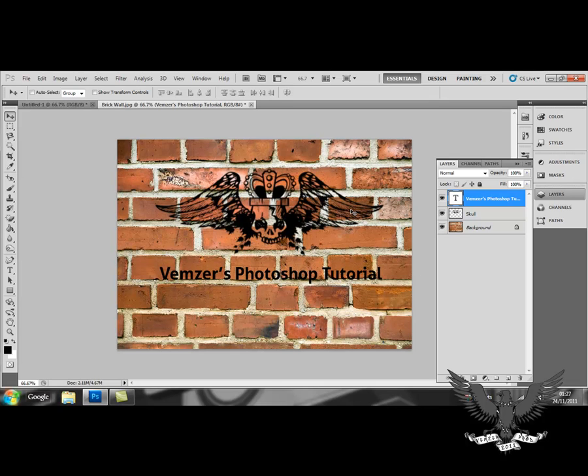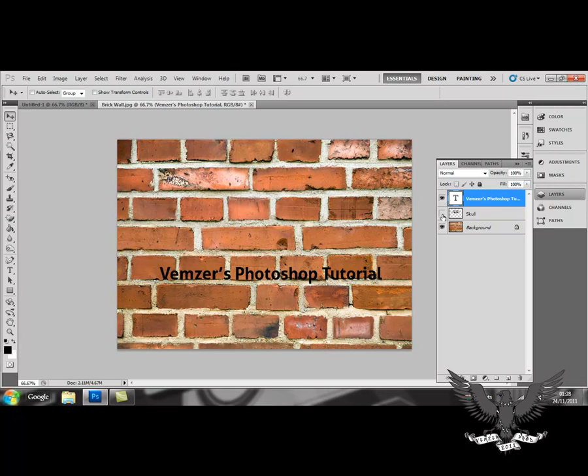If you want to see what your picture would look like without a specific layer, you can simply click on the eye icon next to the layer and it will make it disappear.